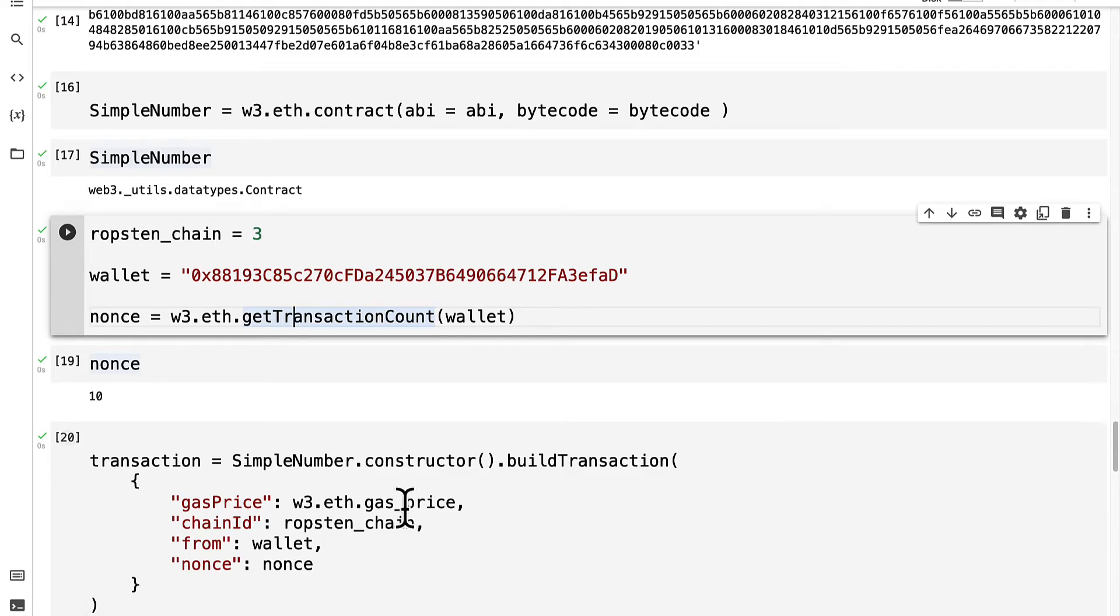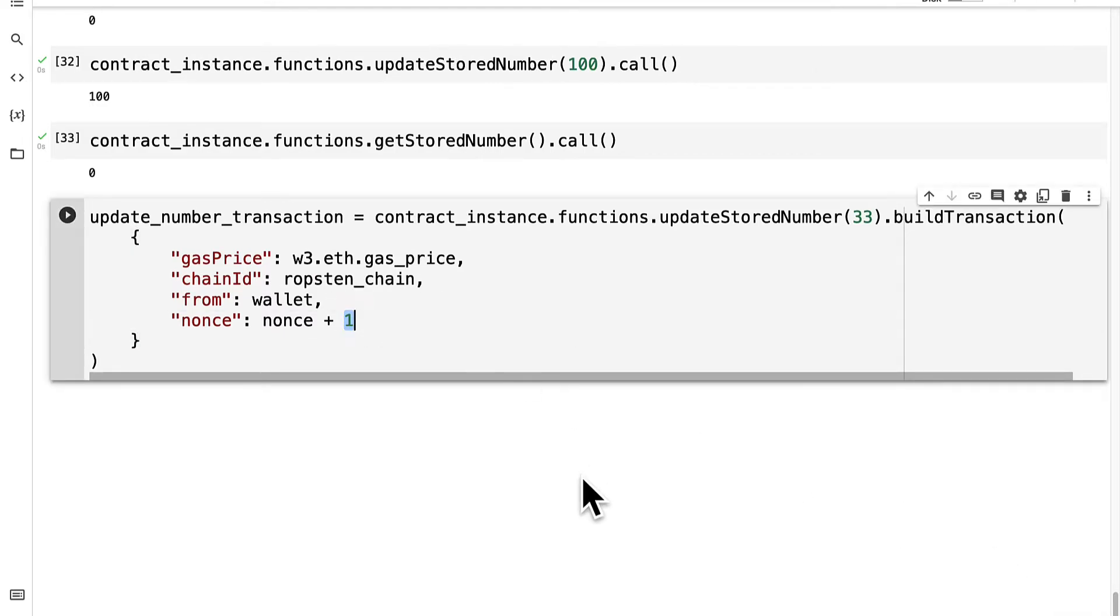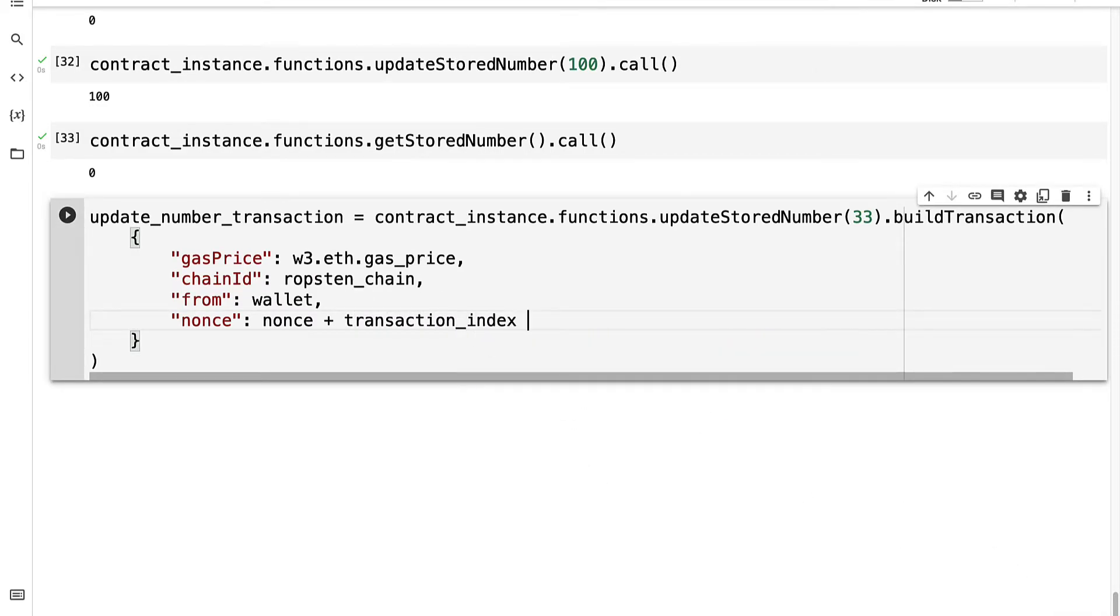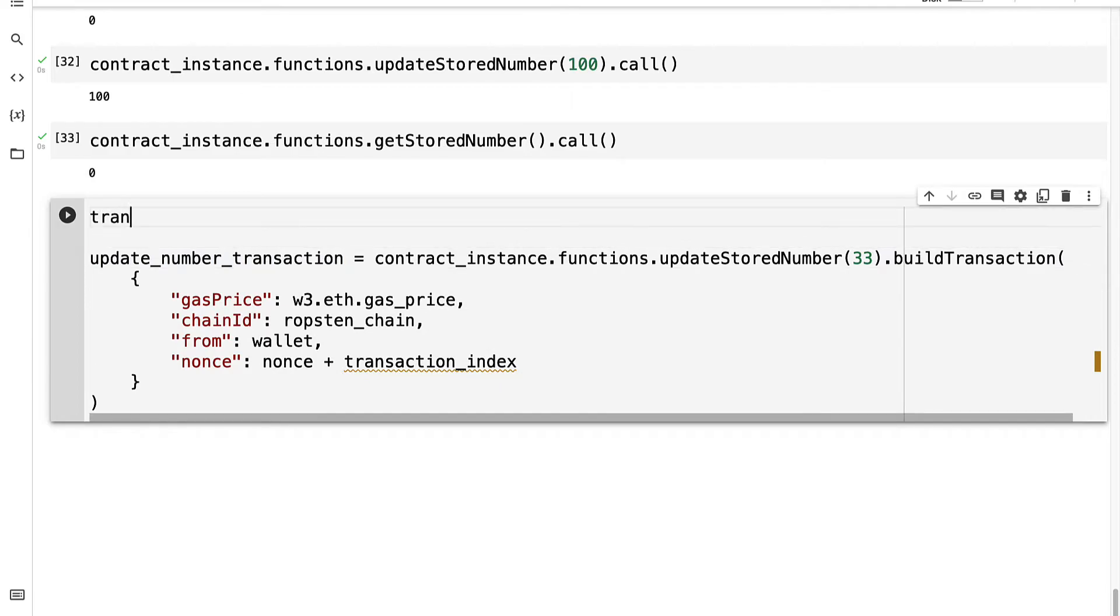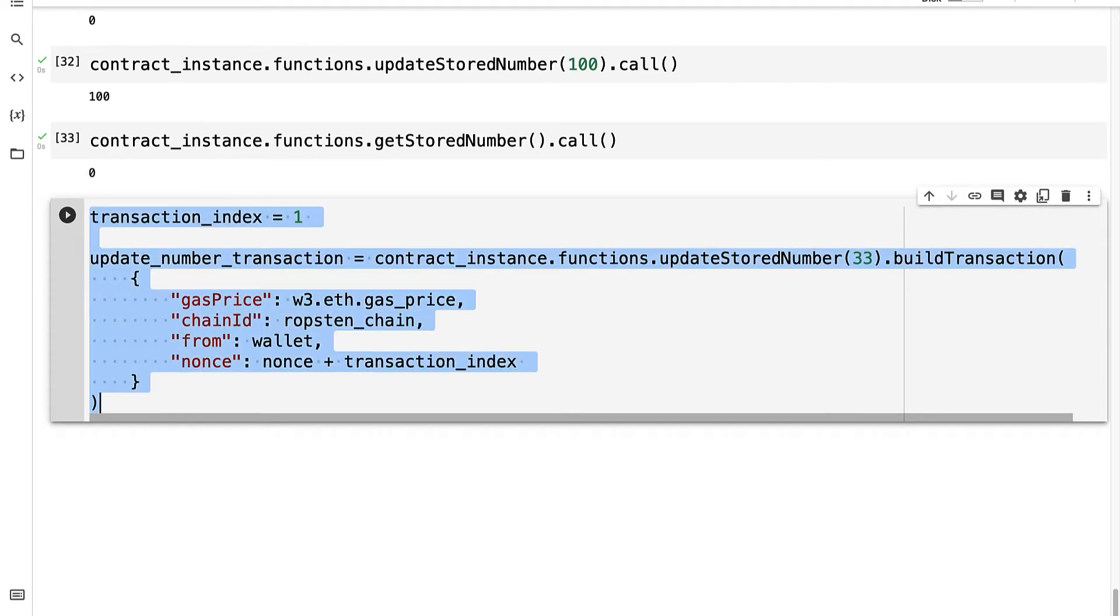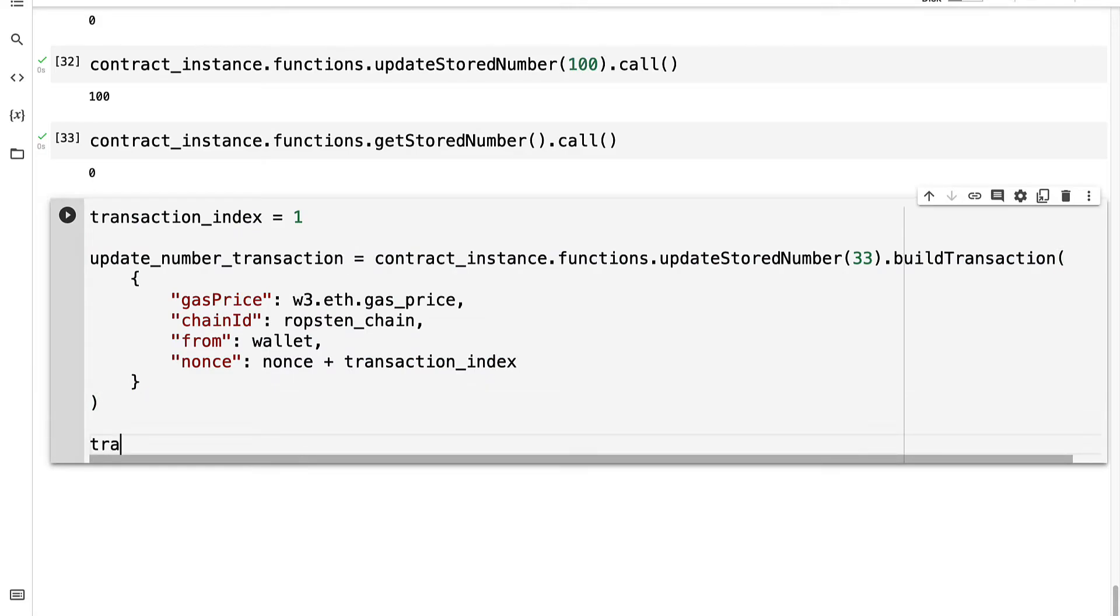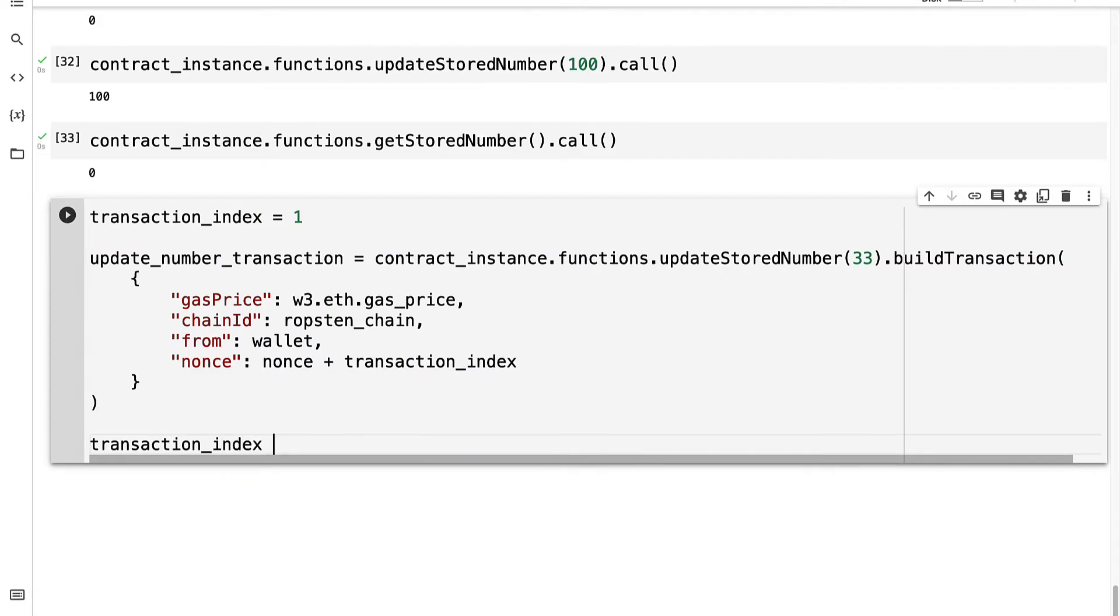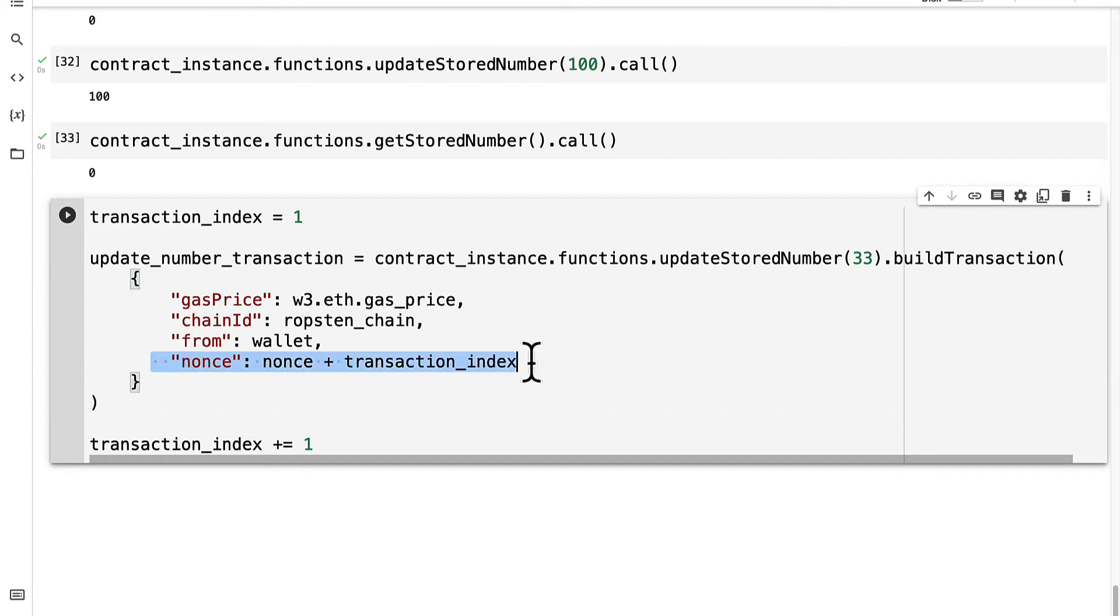I'm going to update it by transaction index, keeping track of our transactions. So initially the transaction index will equal 1, but I'm going to increase it by 1 with every transaction. That way this nonce will be updated automatically because you need a new nonce for each transaction. You can't reuse the nonce.